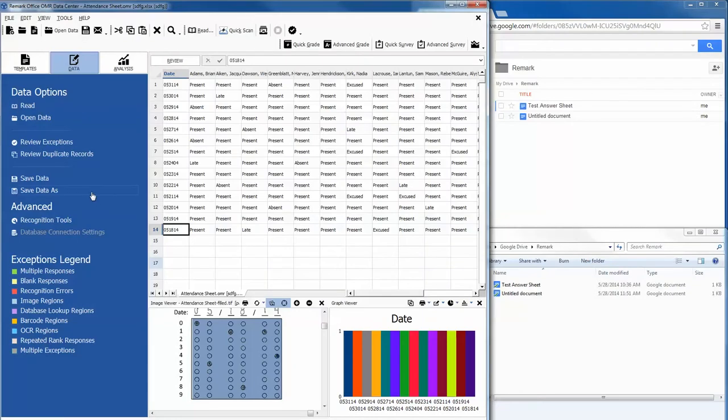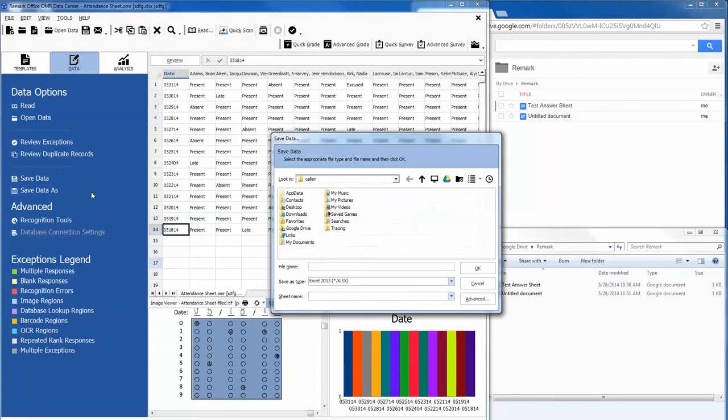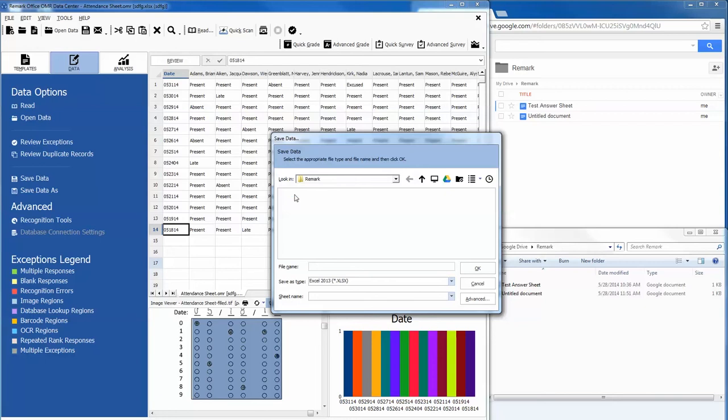After we have read and cleaned our data, we choose the Save As option. We then locate our Google Drive folder and give a name to our file. Then click OK.